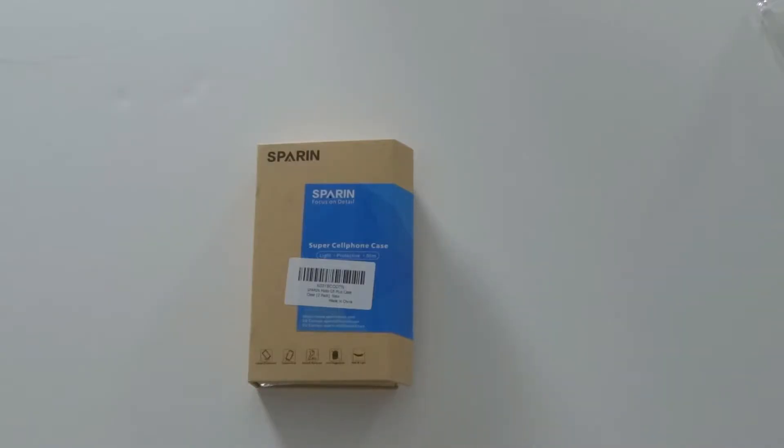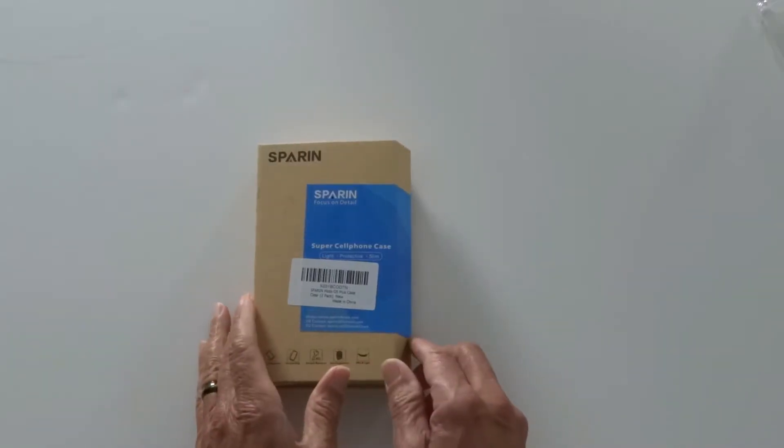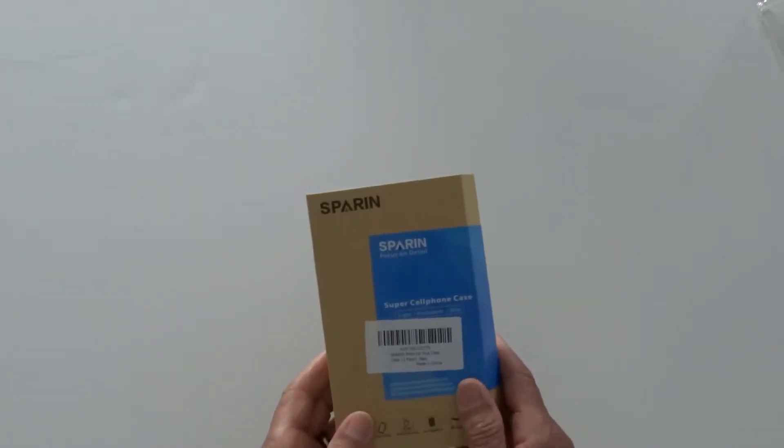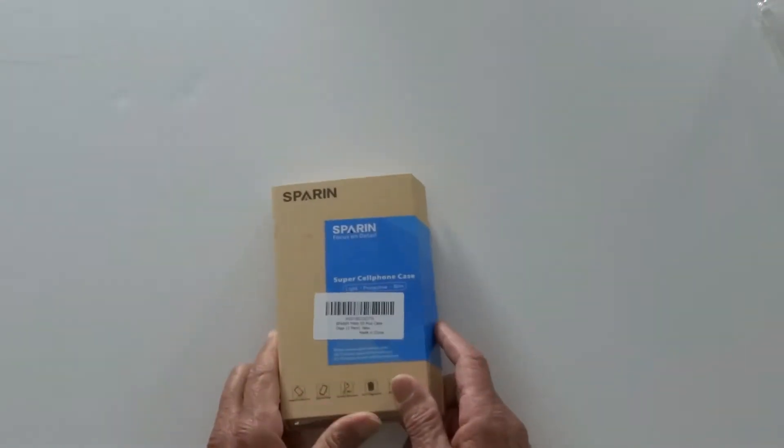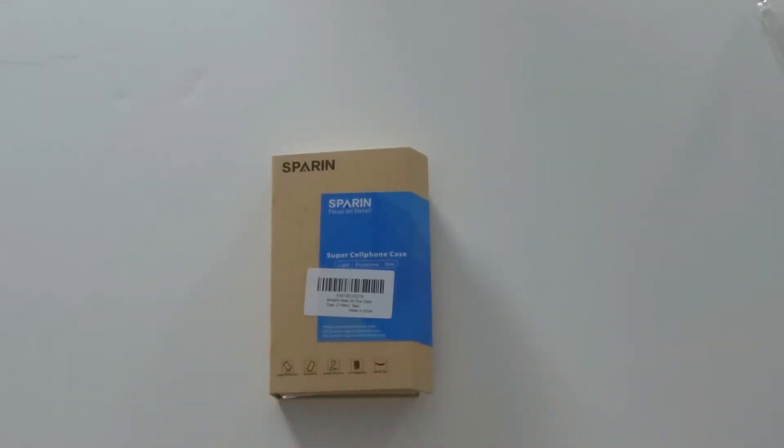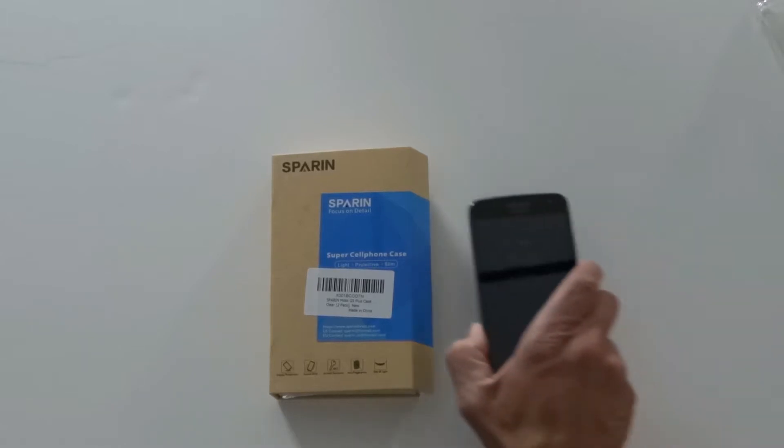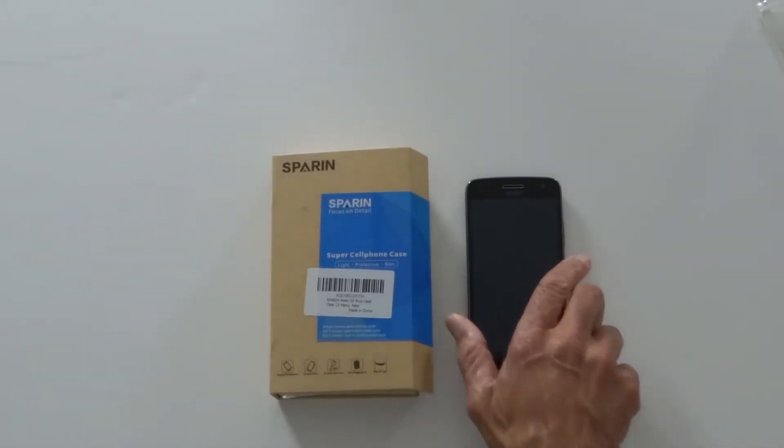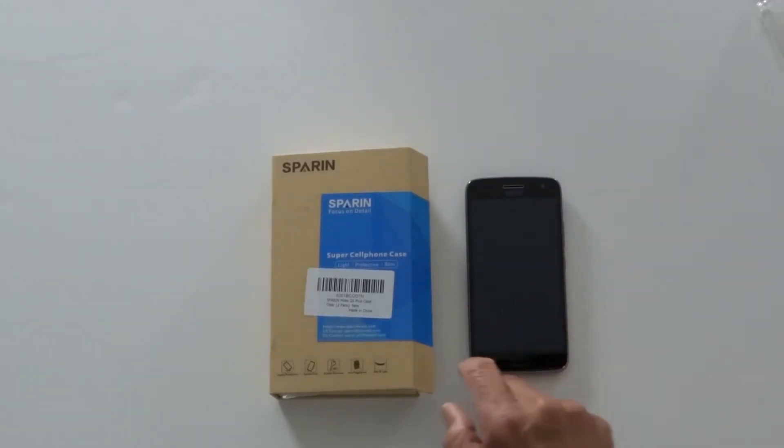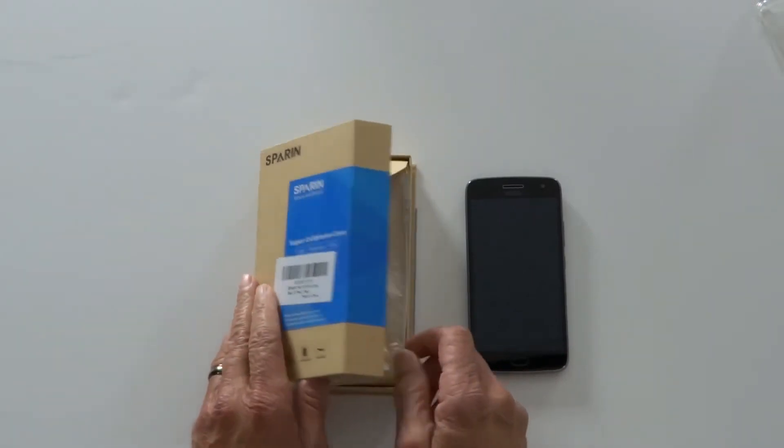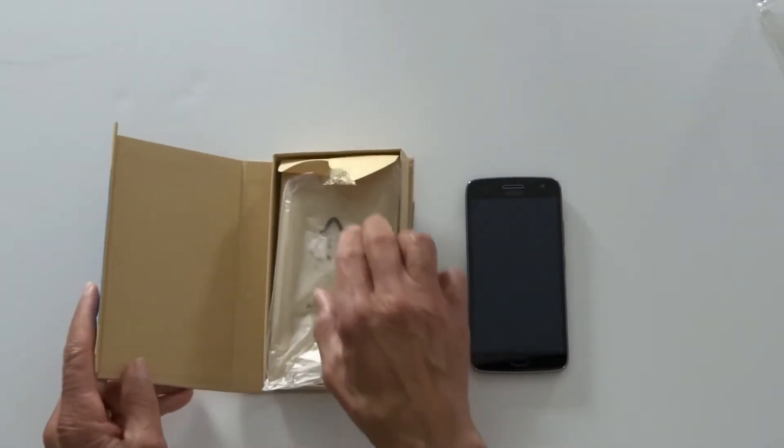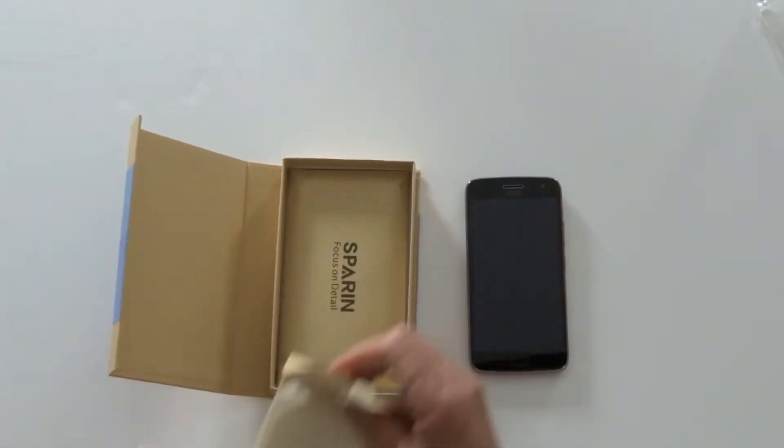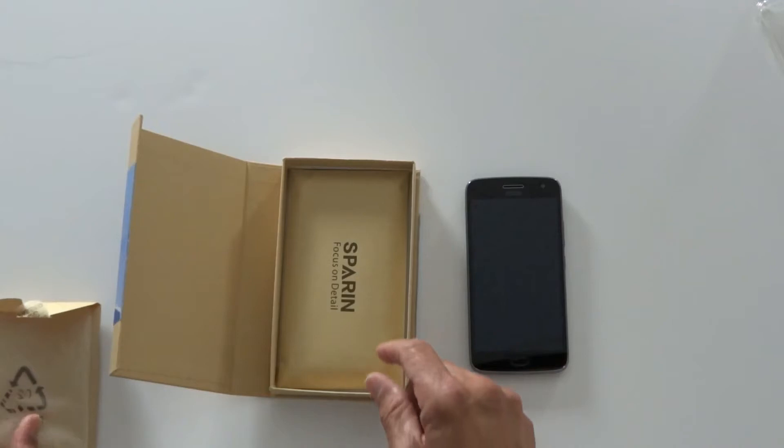So first I'll show you the case for the Moto G5 Plus. Nice simple packaging. Comes in a cardboard box and they come in a two pack so you get two cases for each one you order. And this only cost me $6.99.